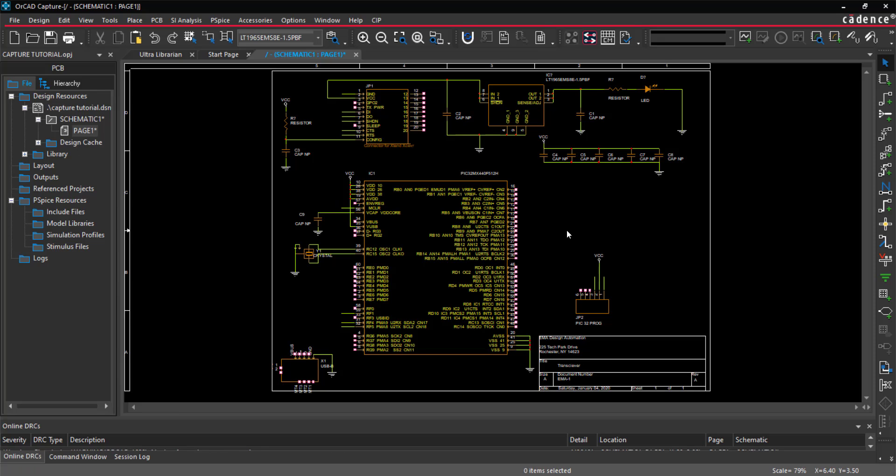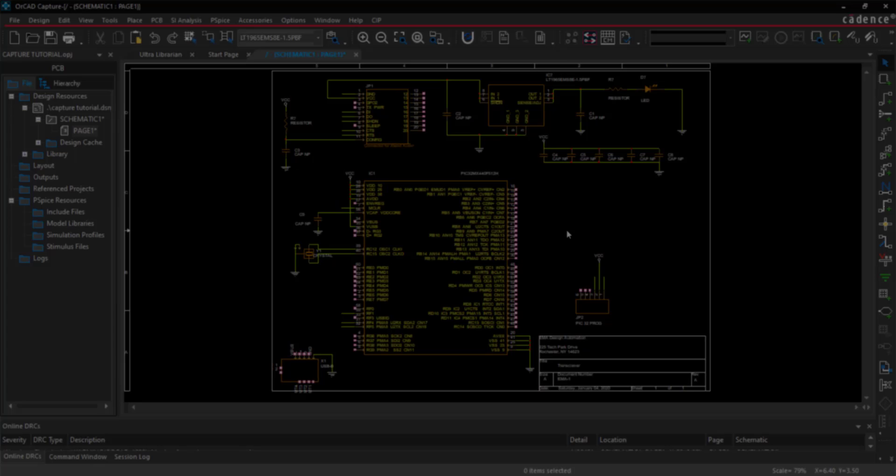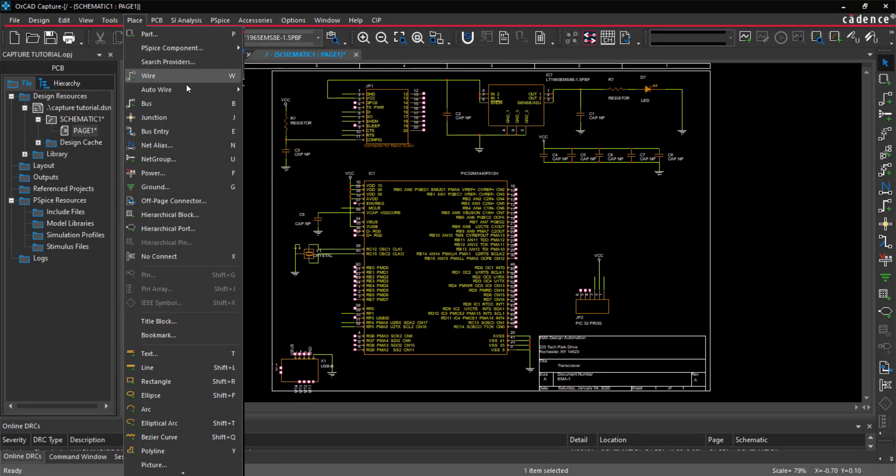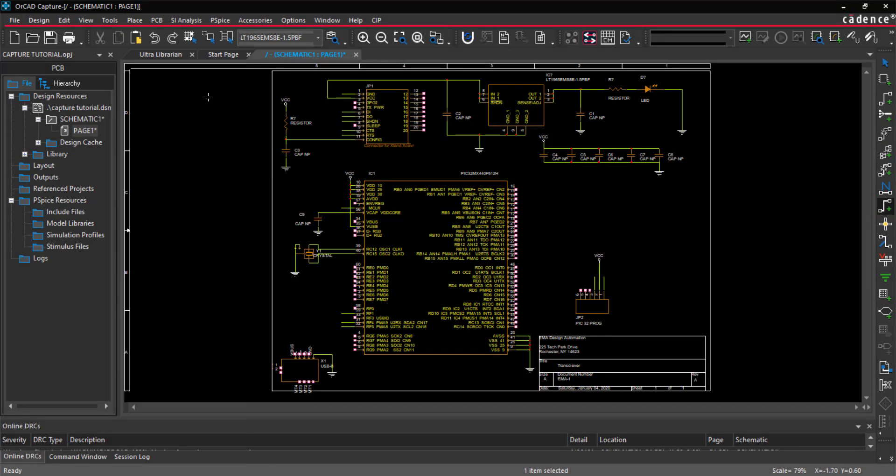Next, let's place the buses. Select the Bus button from the toolbar or Place Bus from the menu. Click to place the bus.